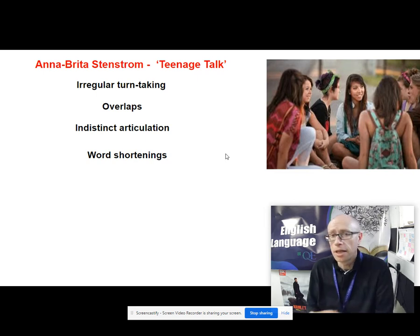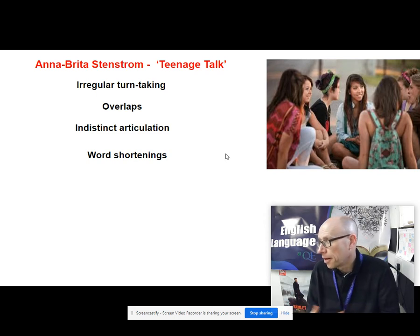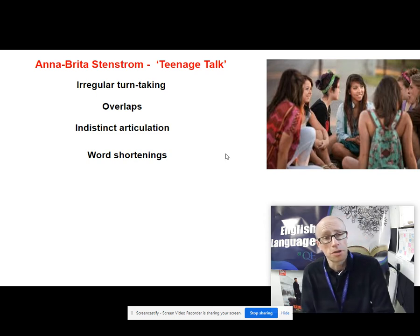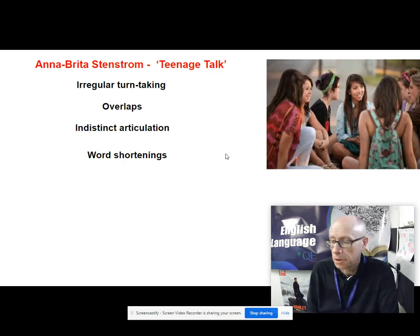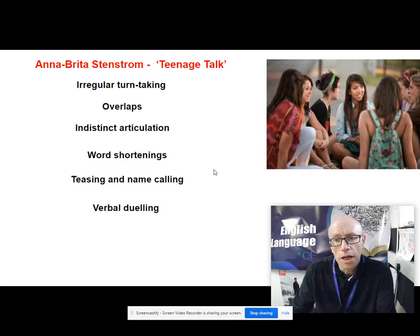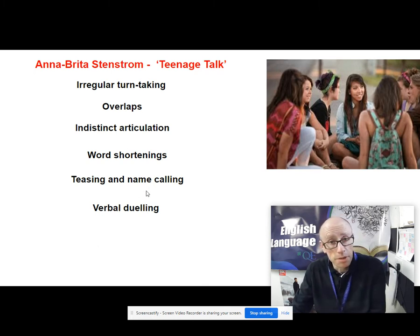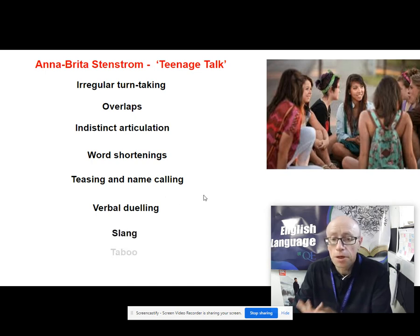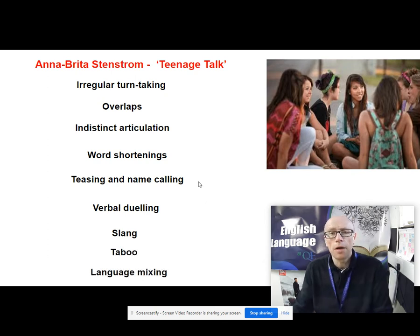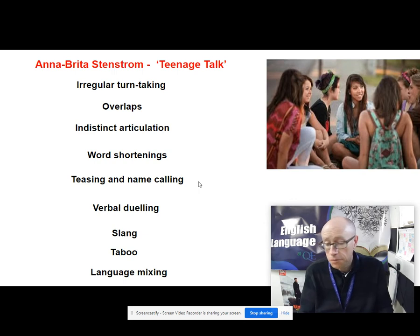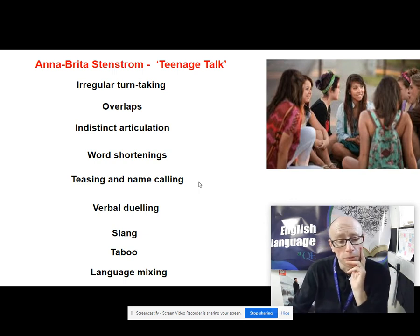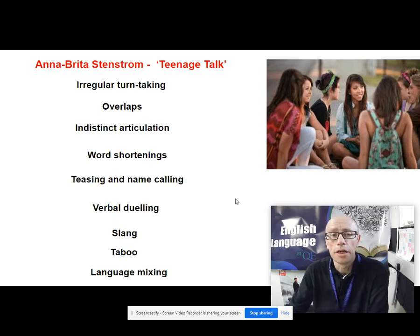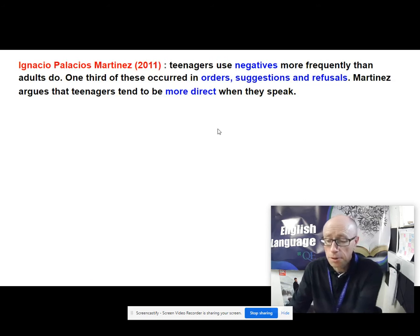Instead of saying the word 'reputation' they were saying 'rep.' Swift was so annoyed he marched off to the queen to try to get a royal academy to police people's language — he was unsuccessful. So word shortenings by young people have been around for a long time. Then you've got competitive elements sometimes found in teenage talk: teasing, name-calling, and verbal duelling. You have slang, unsurprisingly; taboo language, unsurprisingly; and perhaps a greater level of code-switching and language mixing — certainly a big feature in the Gary Ives research done in Bradford. Those are Stenstrom's features of teenage talk.